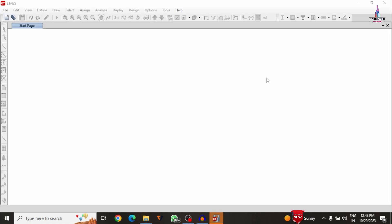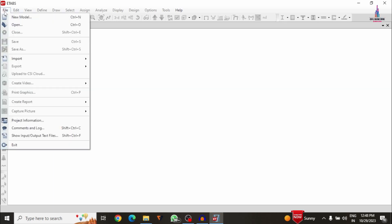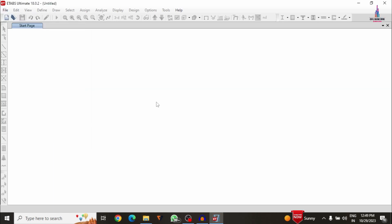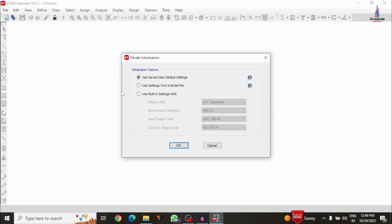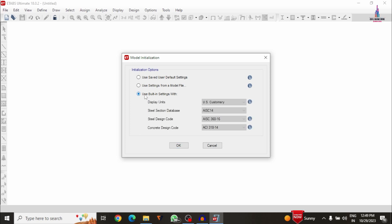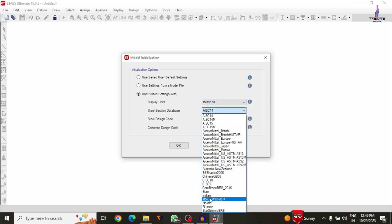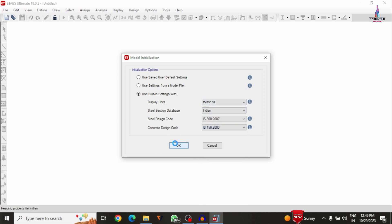The ETABS version software will open with a user interface consisting of File, Edit, View, Define, and other options. If you want to do a new detailing process, you have to click on the File option and then New Model. It will ask you to select the model, and here I am selecting data related to IS codal provision standard system.